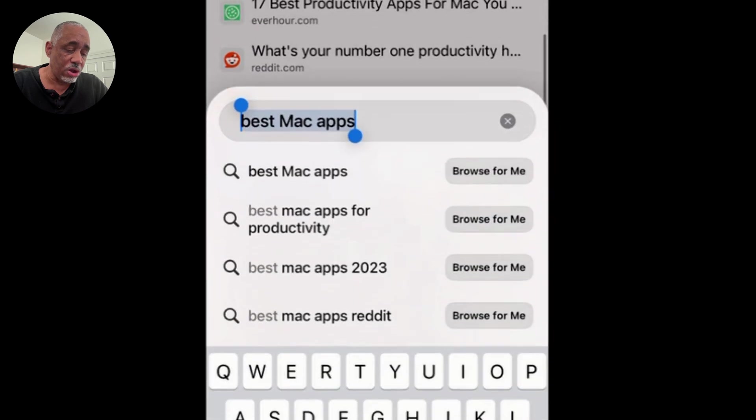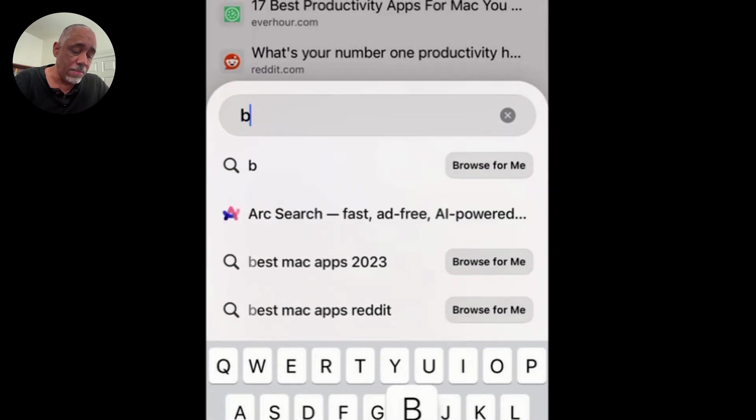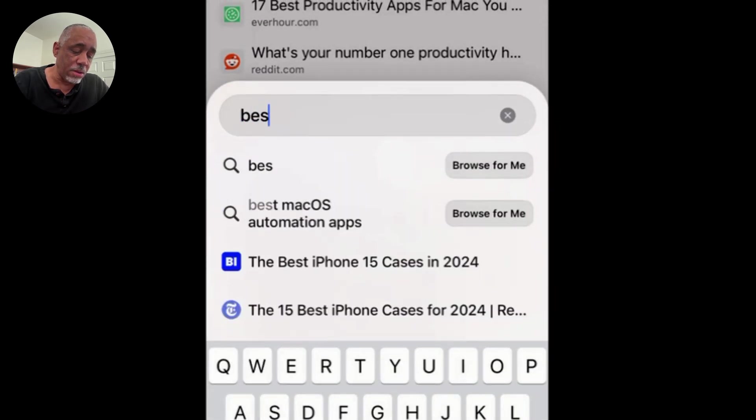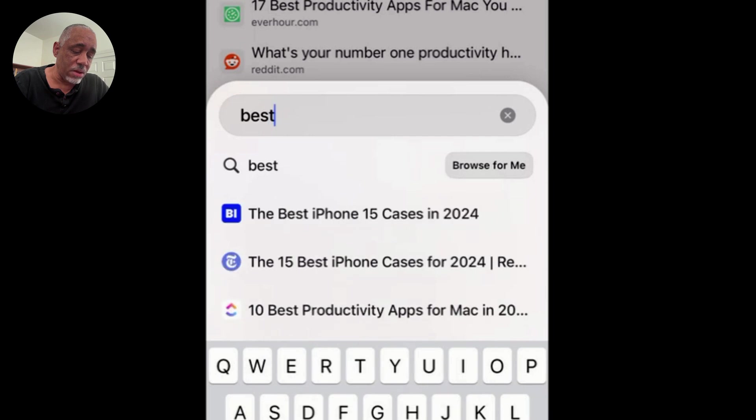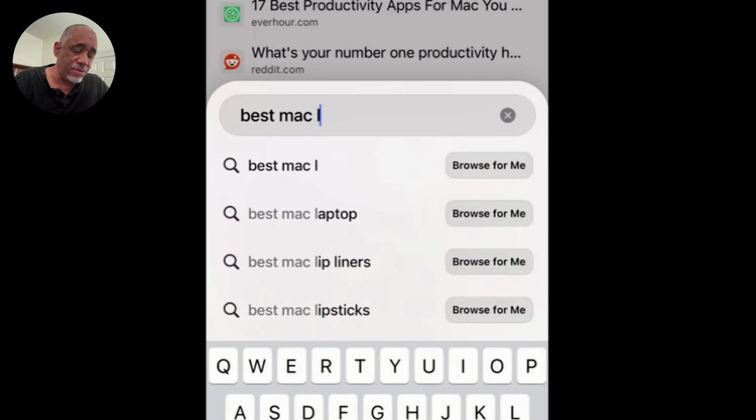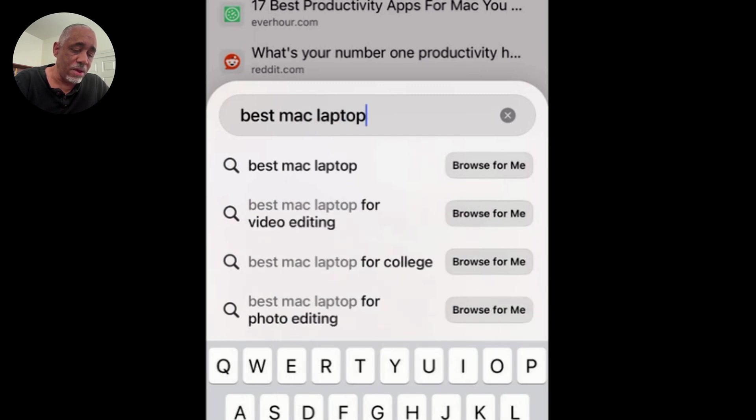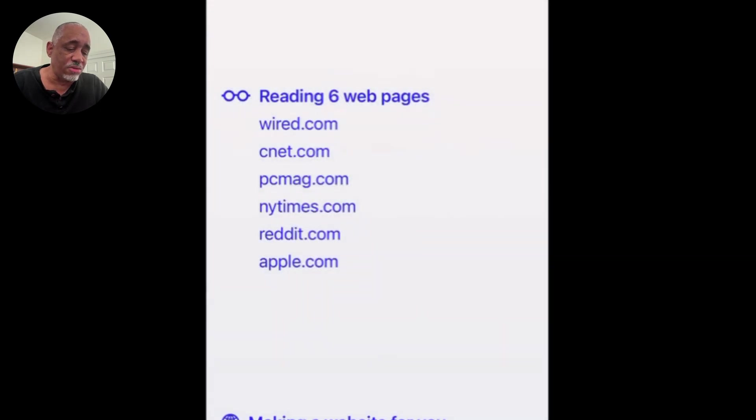So we can also do another one. Let's say best Mac laptop or something. I'm just going on top of my head here. So best Mac laptop, okay, do a browse for me.